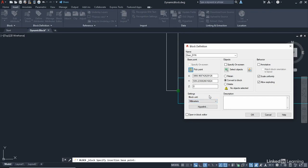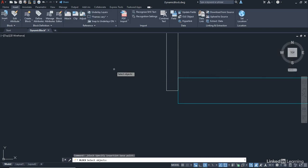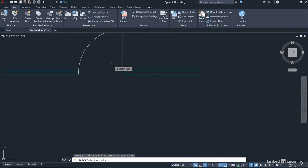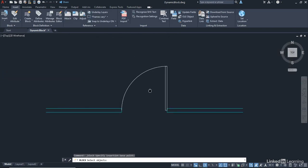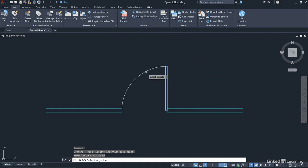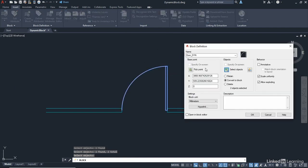We need to select the objects that make up the block, so we need to zoom out, but to do that, we need to click on Select Objects, and then roll back on the wheel a few notches and pan down. You want to select the door, the rectangle, and the arc. That's it. And then Enter to confirm, and you'll see the little preview in the Block Definition dialog box.